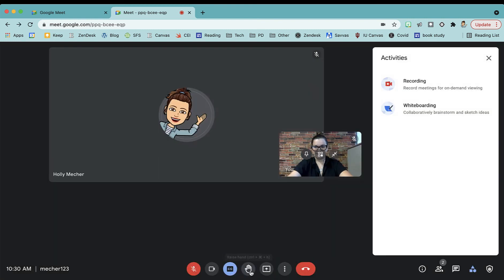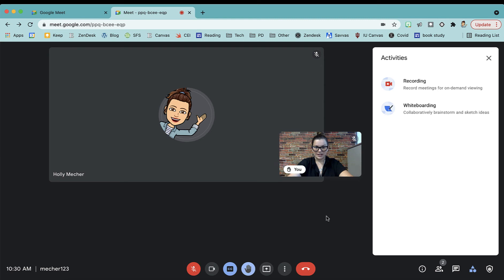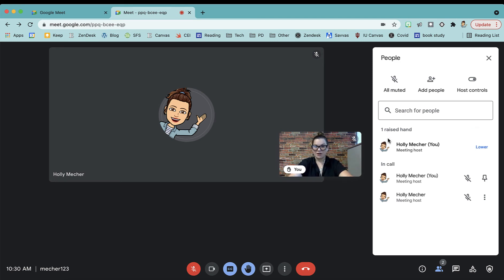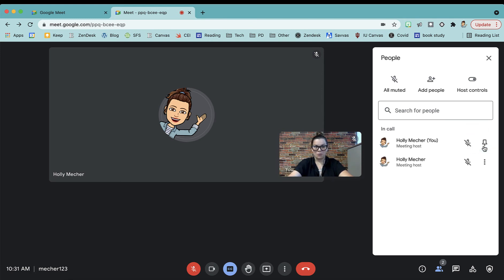There's the raised hand option, so students can raise their hands. You'll be alerted in a few different ways. The main way that I like to find is under People. It shows raised hand, so maybe you ask your whole class, raise your hand if you're ready to move on and you can see how many hands you have raised. You can also lower them all at one time or you can lower just one at a time.